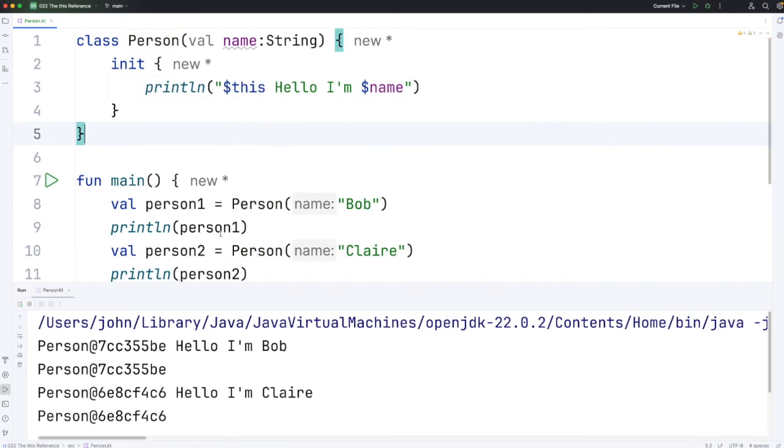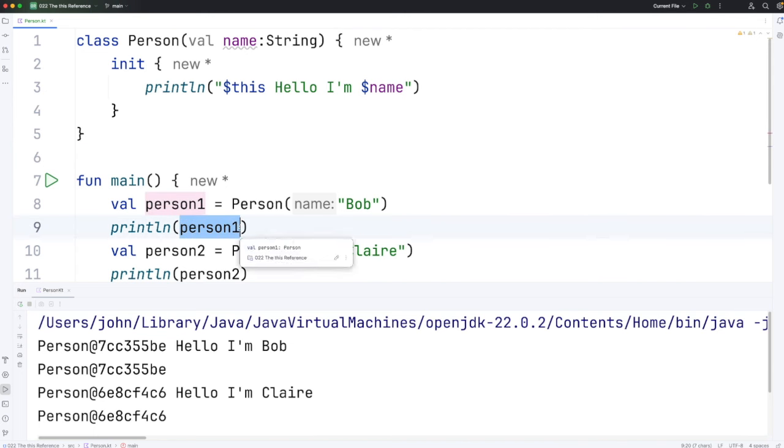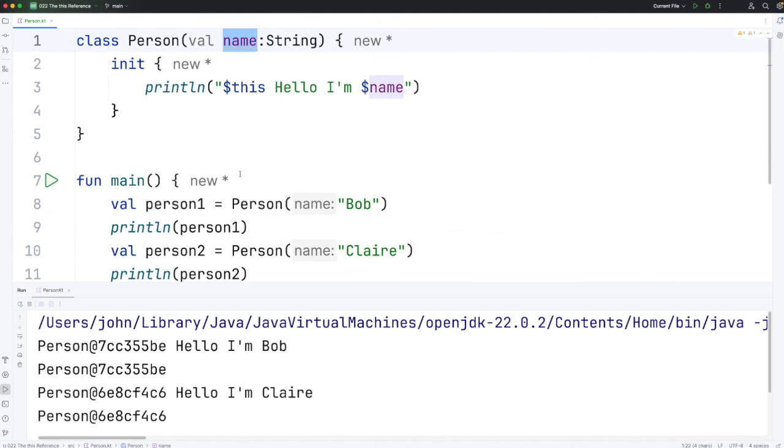Now one thing we can use references to this person object for, apart from calling methods, is we can refer to properties. This depends on them having what we call public visibility, which we'll look at later on. But by default, properties do have public visibility.